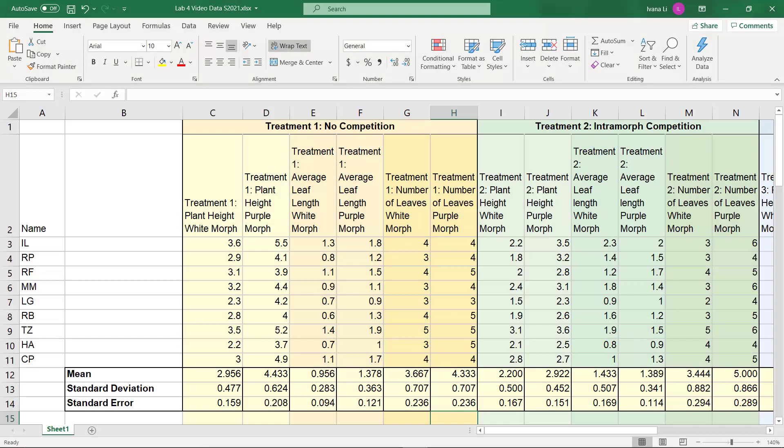Hello again! So let's go ahead and get started with our t-test. For this we're going to need to look at our mean and our standard deviation. The standard error you calculate is going to be used for the graphs for the homework, and we do have a video tutorial that can help you out with that. But we don't need to look at it right now, so let's ignore it.